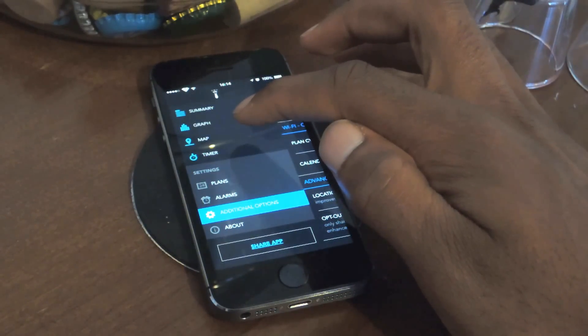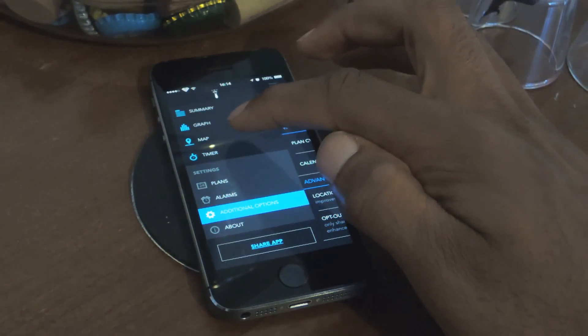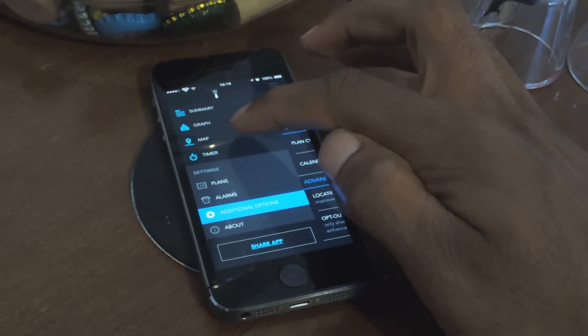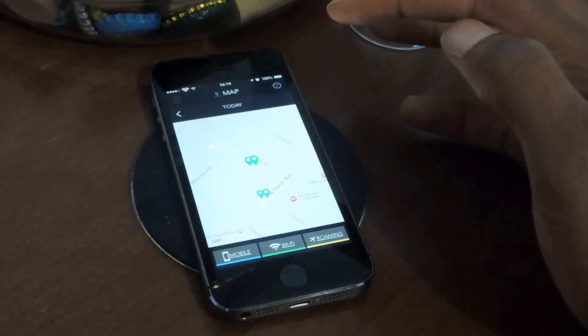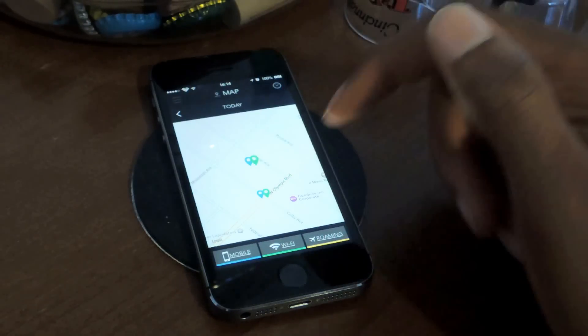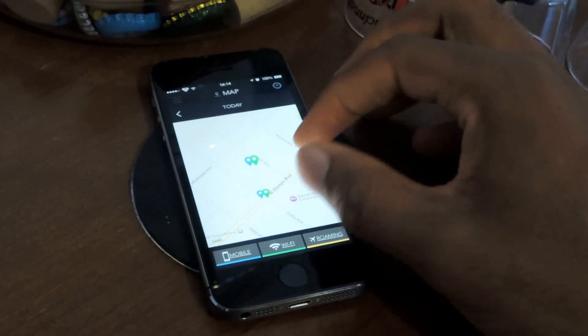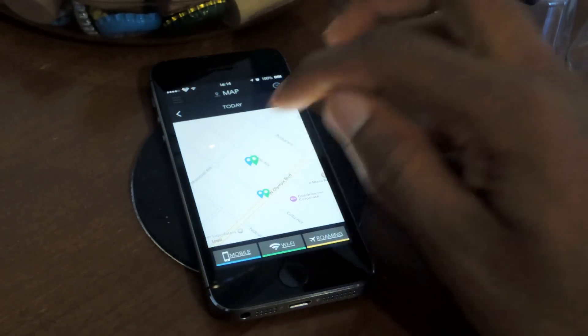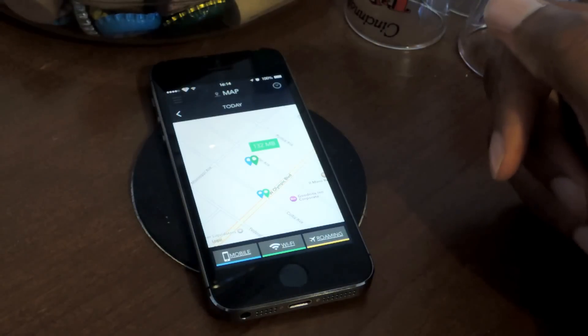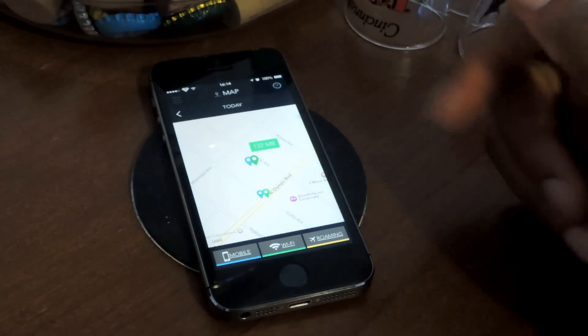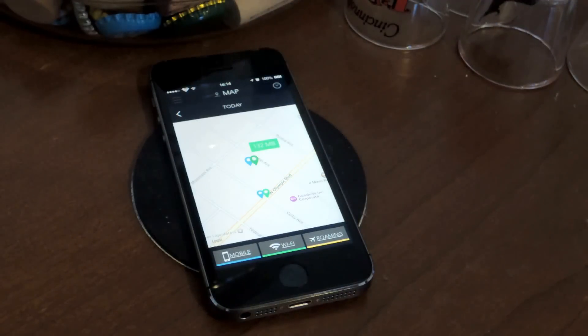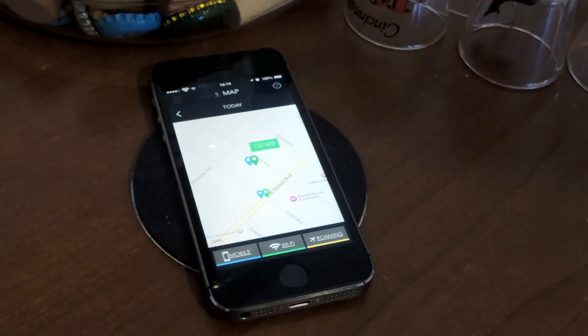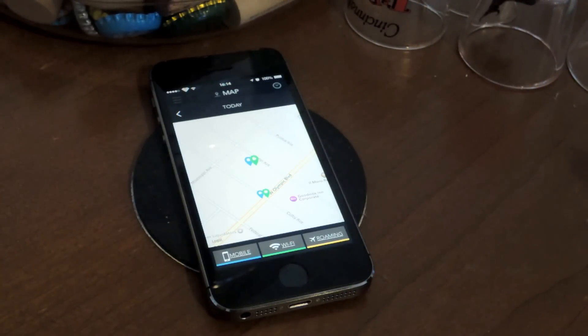So you can allow it or not allow it. I allow it because I find this feature to be useful, which actually shows you where you're using your data and how much data you're using at a certain location. So you see a couple locations that are here. I can click on this, and it'll say I used 132 megabytes at that location. So if you go to work, you can see how much you use, if you go to a friend's house, et cetera.